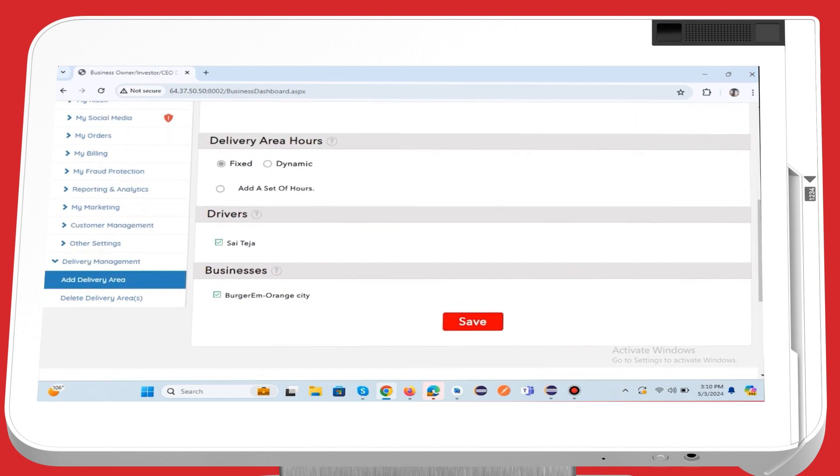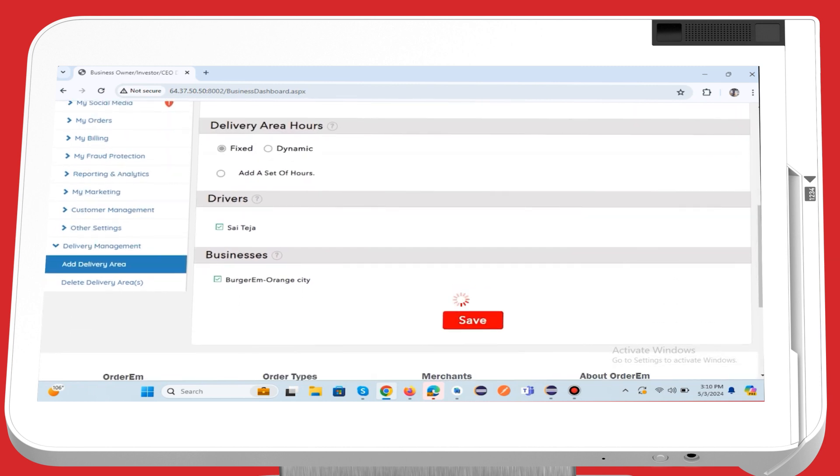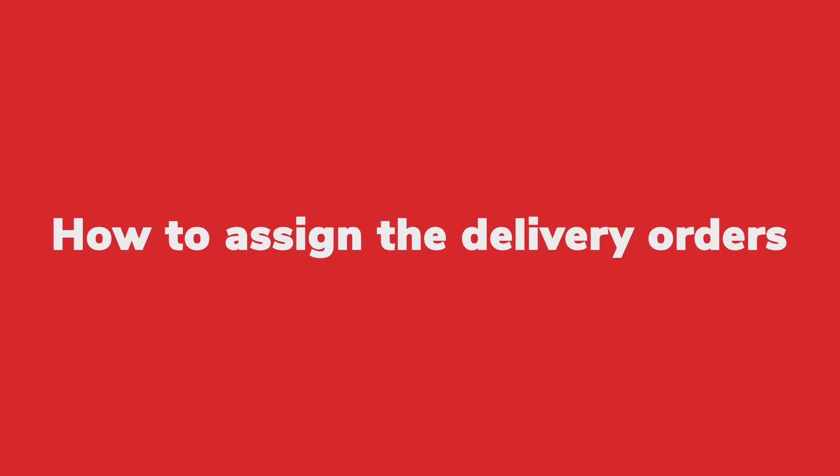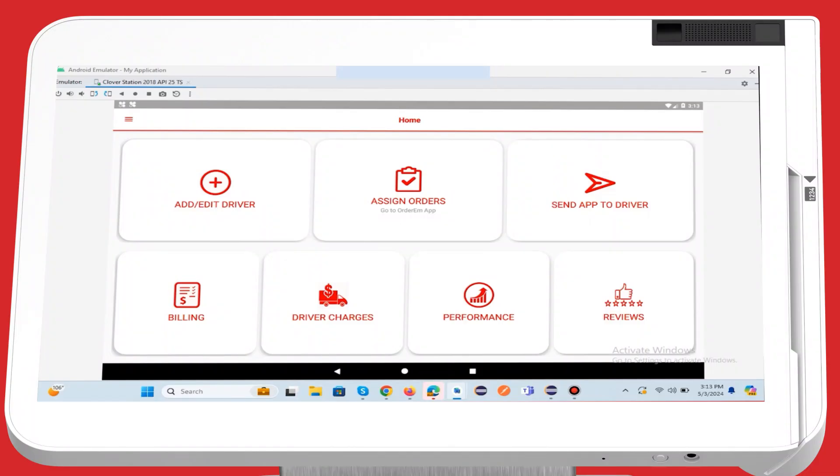Finally, click the Save button to add the delivery area. Now we will learn how to assign the delivery orders. You can assign orders through the Orderim app only.